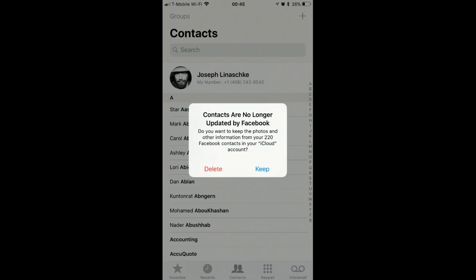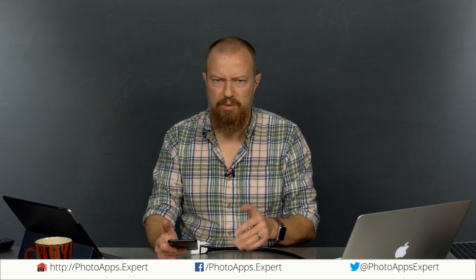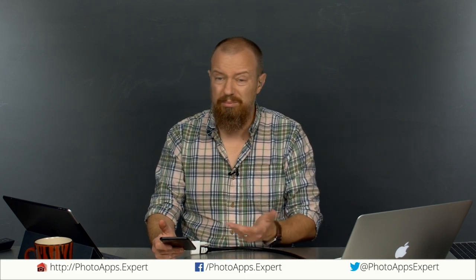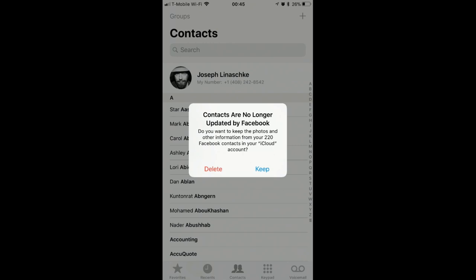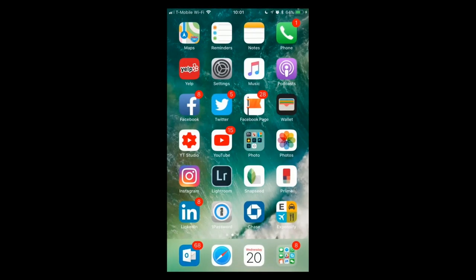A note about contacts: when I first launched Contacts in iOS 11, it said 'Contacts are no longer updated by Facebook.' You used to be able to link your Facebook account and see Facebook contacts in the app, but it was never reliable. Now it's gone. You'll see a dialog asking if you want to keep photos and other information for your Facebook contacts in iCloud — I hit Keep.